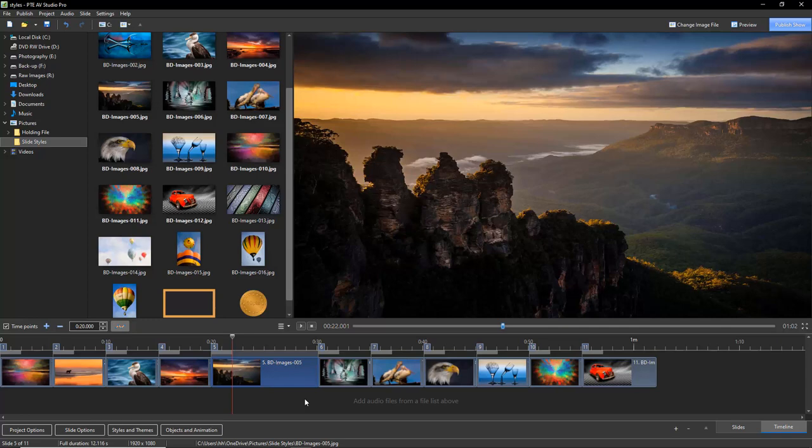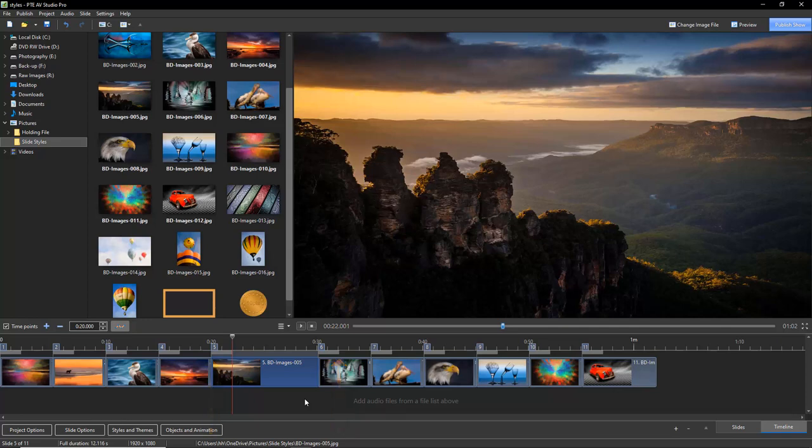So a slide style is anything visual that we can create, whether it's a still image or a video, within our slide duration time. So slide duration is measured from here when the image first starts to appear on screen to here when it finally leaves the screen.